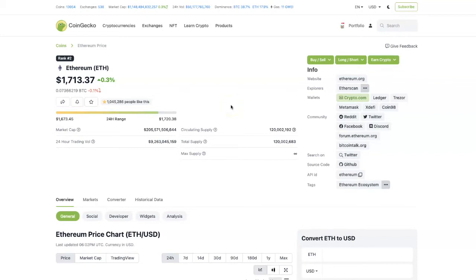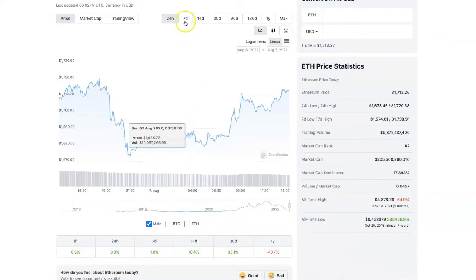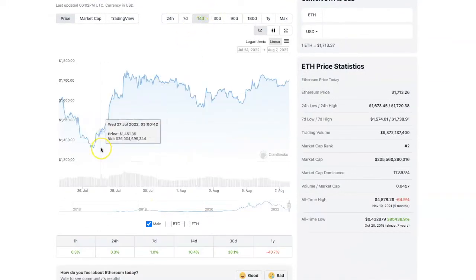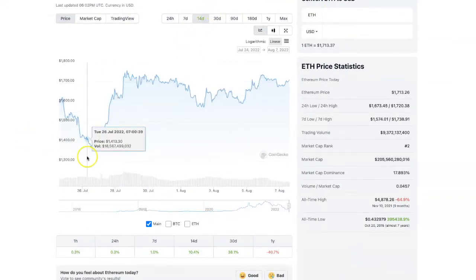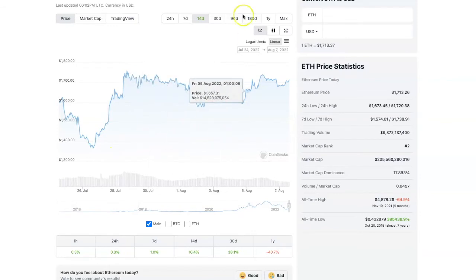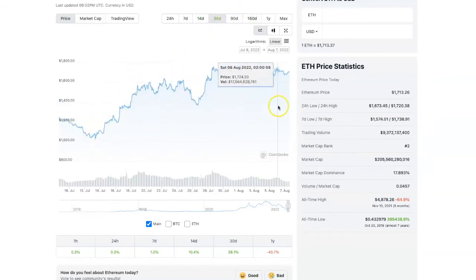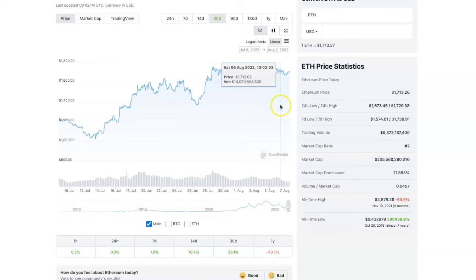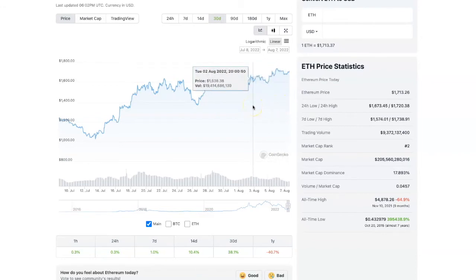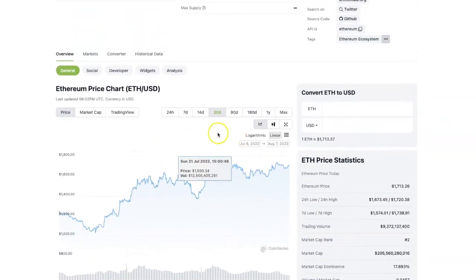With ETH 2.0 coming out, people are making a lot of money buying and holding ETH. For the past 14 days, ETH has been going up. Looking at 30 days, you can see it's close to $1,800 right now. Could be $2,000 ETH soon, who knows, depends on how the market is looking.